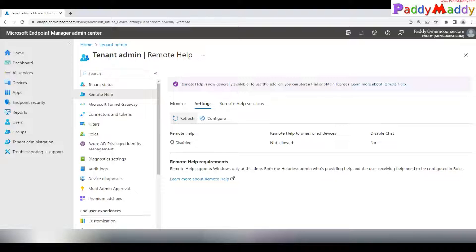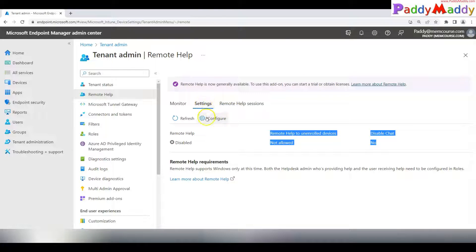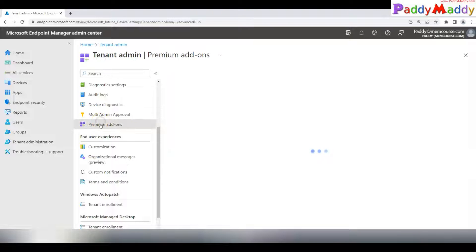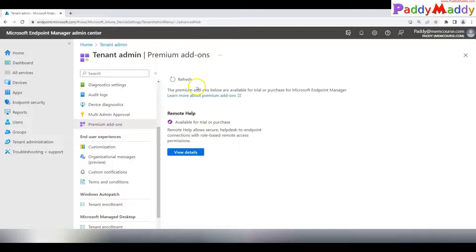Under Tenant Administration, you'll find Remote Help. Here you can configure it and check its status. Right now if I click the Configure button, I get nothing under Settings because everything is disabled — and if you can guess why, it's because I do not have a license assigned.